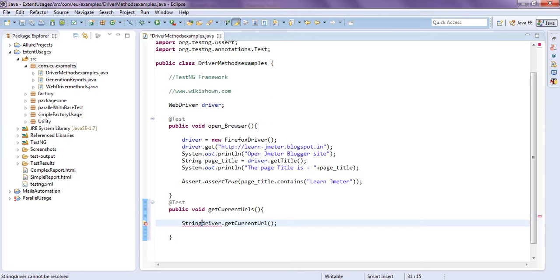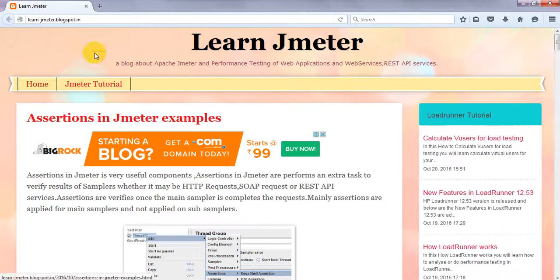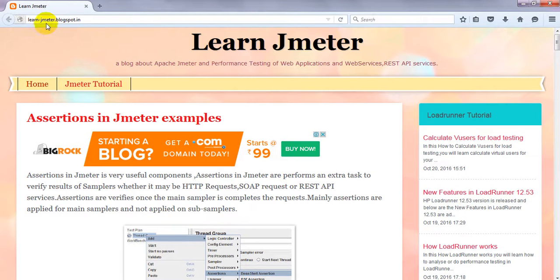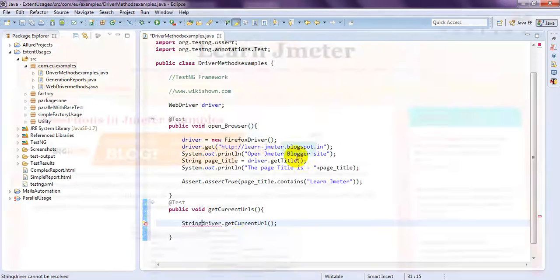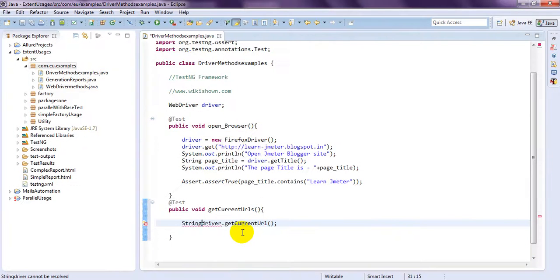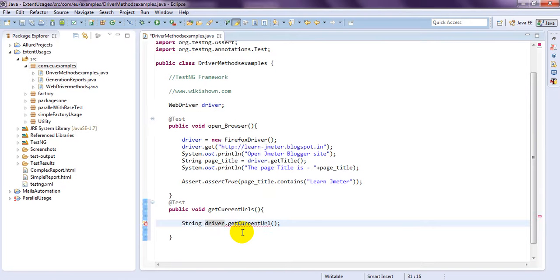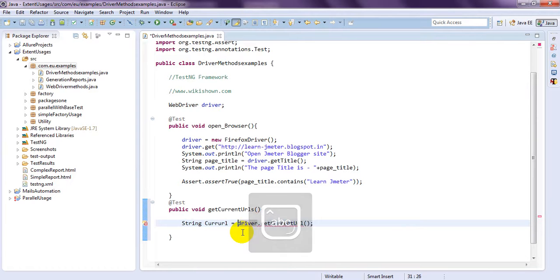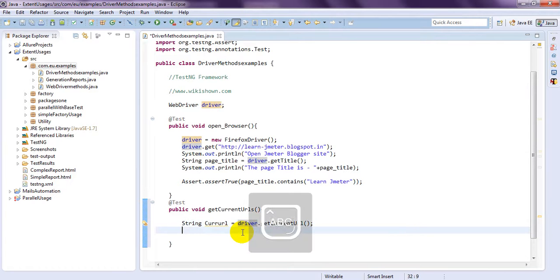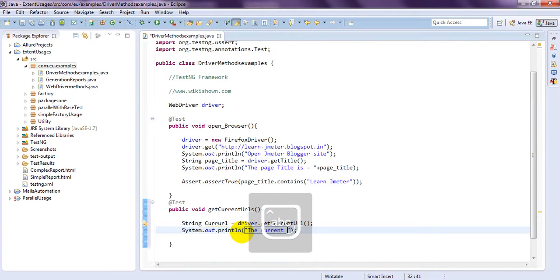String current URL equal. Let's print this one. URL plus symbol control space URL.